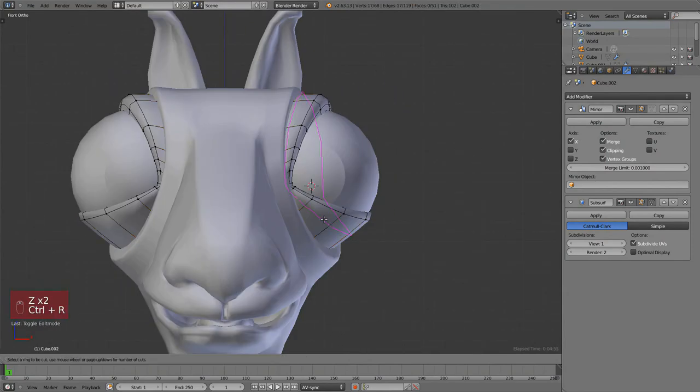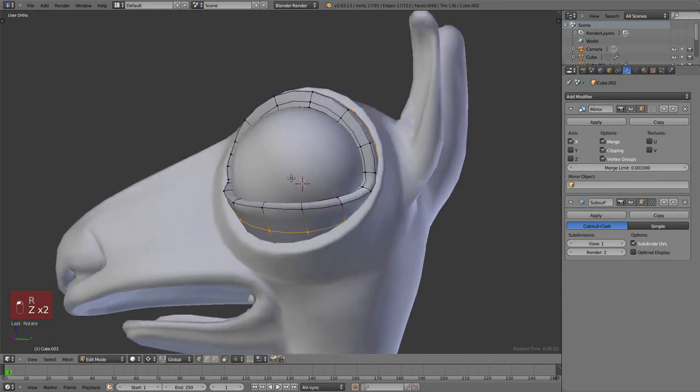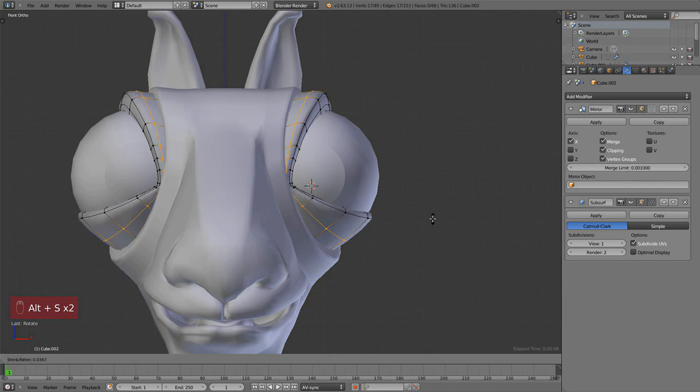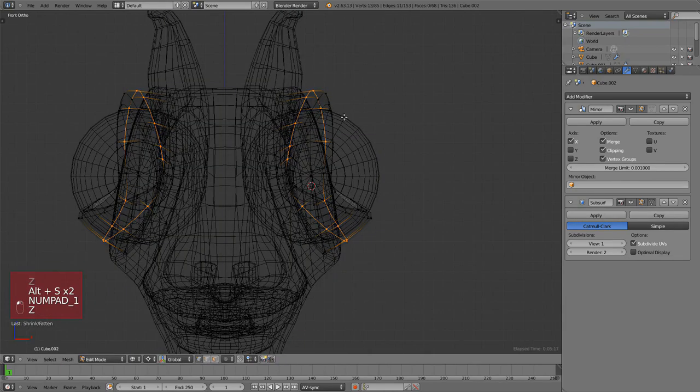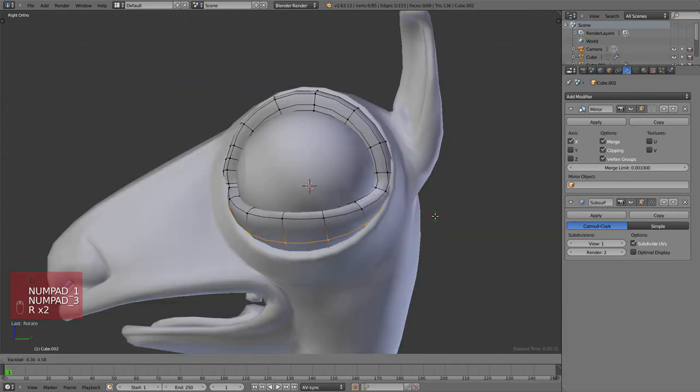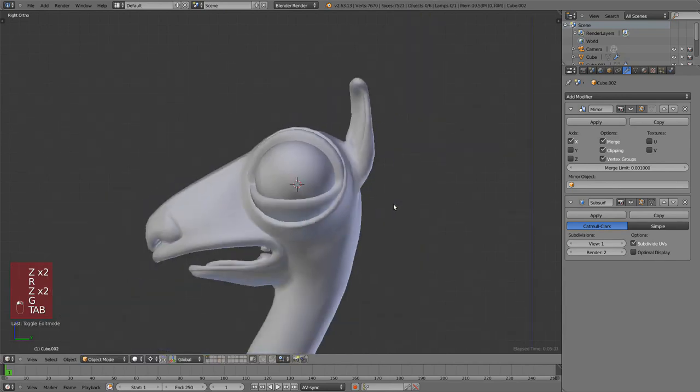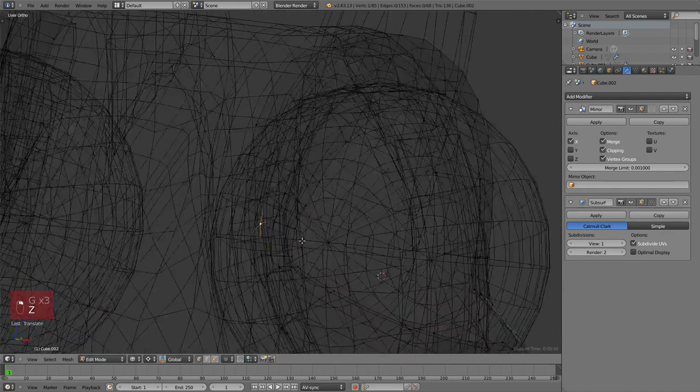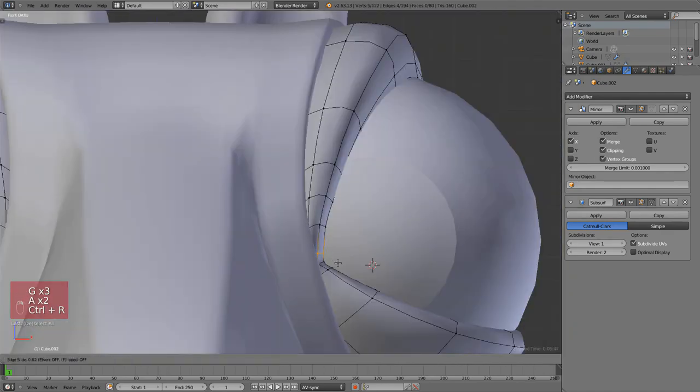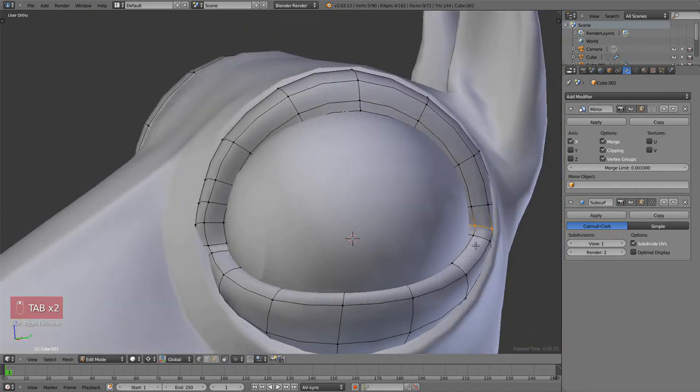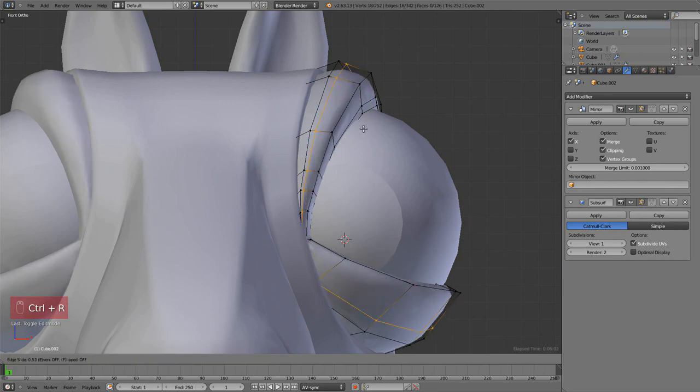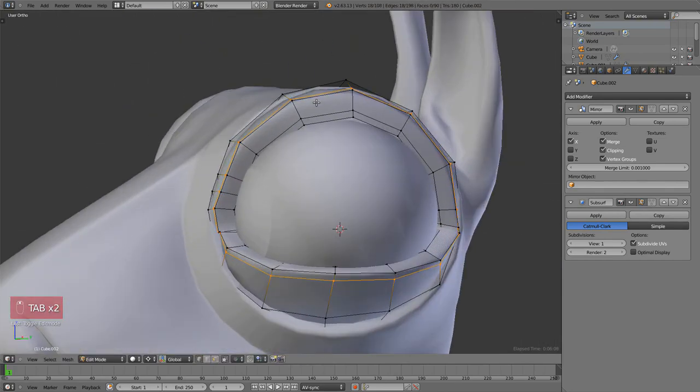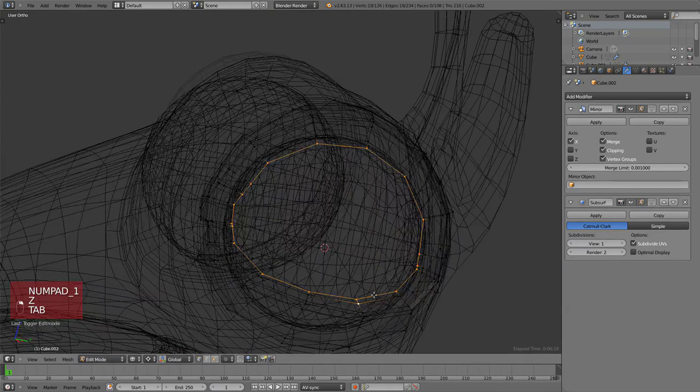Let's add more detail. Ctrl+R to add a loop, then Alt+S to scale along the normals so we can shrink and flatten that. Some manual tweaking. Ctrl+R to add a bit more geometry there so we can make a nice crease. Ctrl+R again to make these edges more sharp.